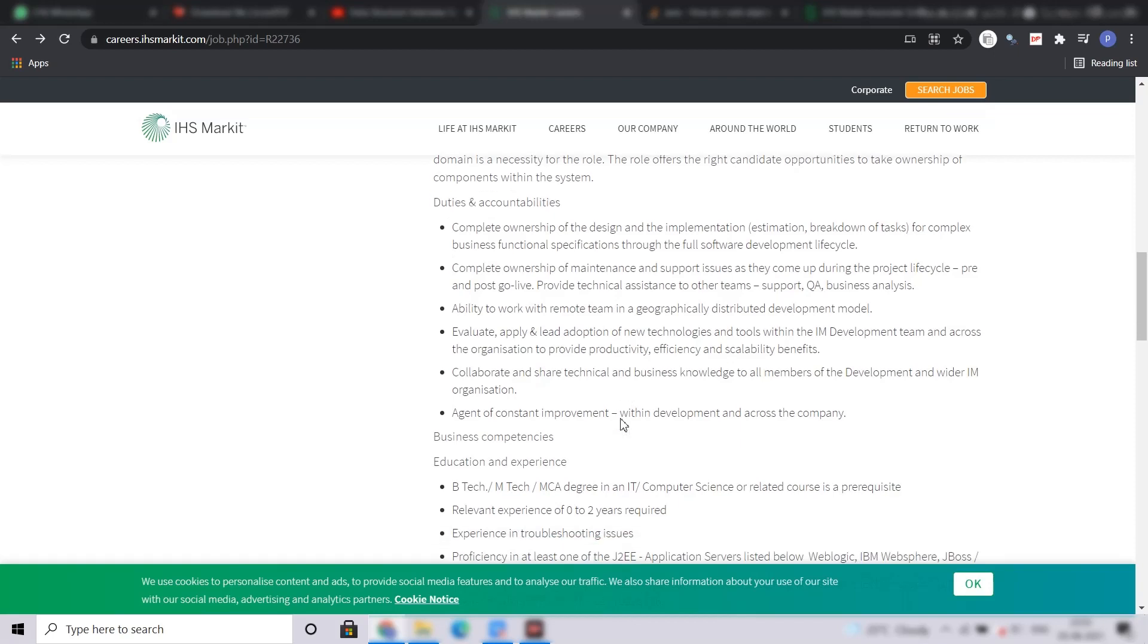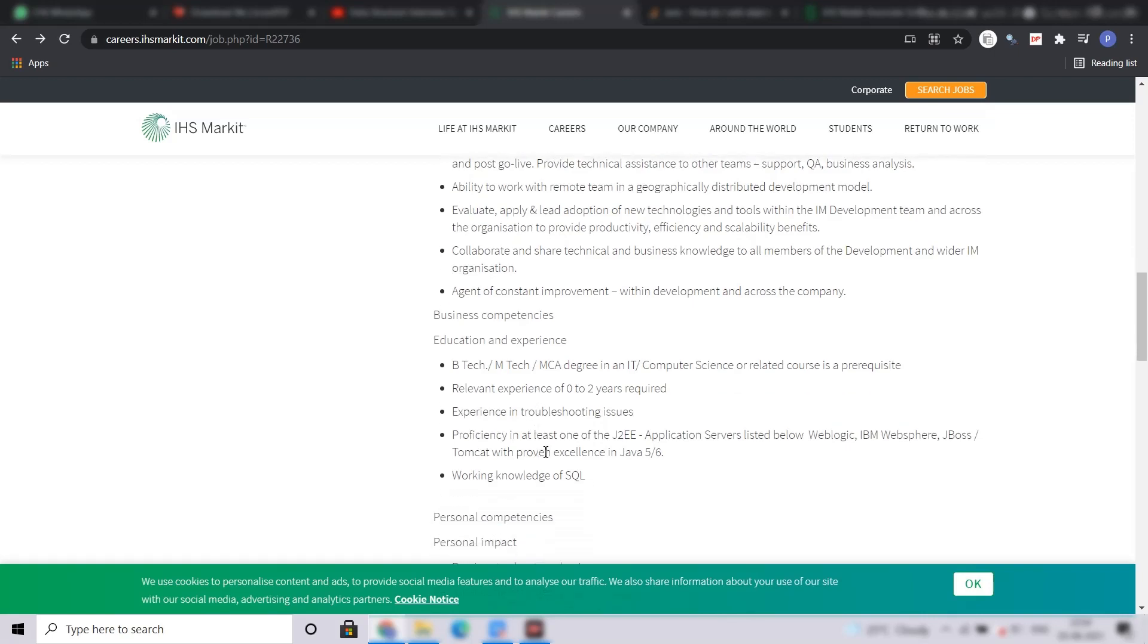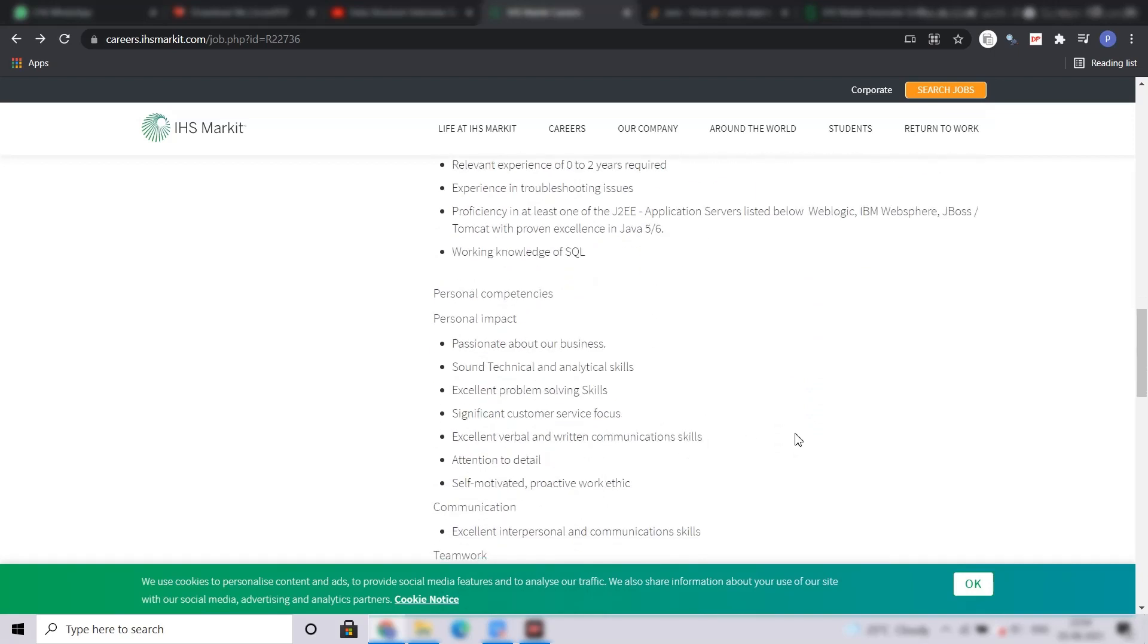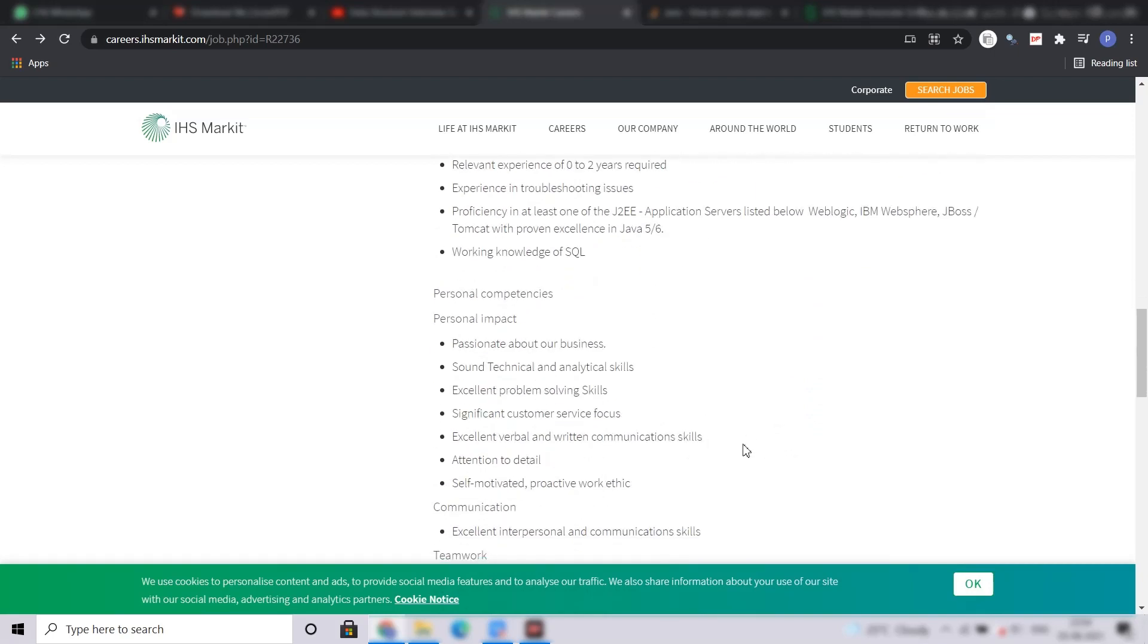Coming to the qualifications, you must hold a B.Tech, M.Tech or MCA degree in IT or CS related fields. Also, if you have experience of 0 to 2 years, you can apply for this position - 2021, 2020 and 2019 batches can apply. Experience in troubleshooting issues, proficiency in at least one of the J2EE application servers listed below, and working knowledge of SQL are required.